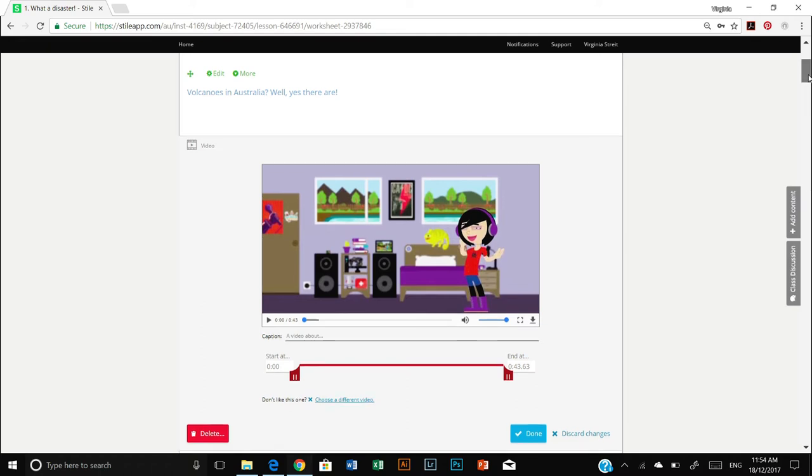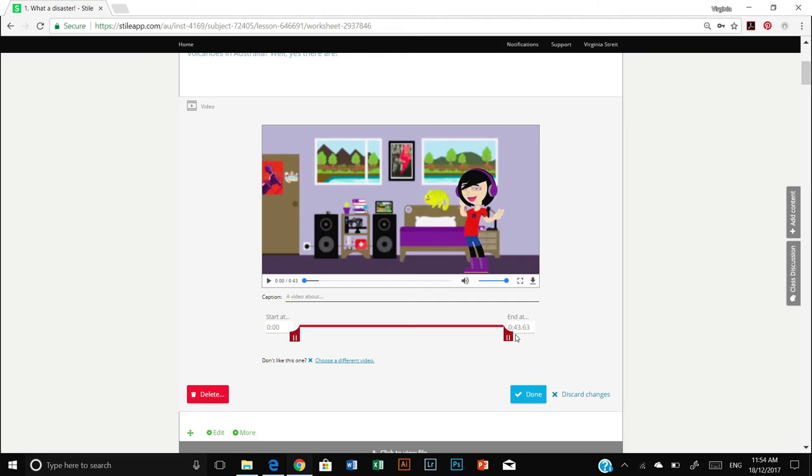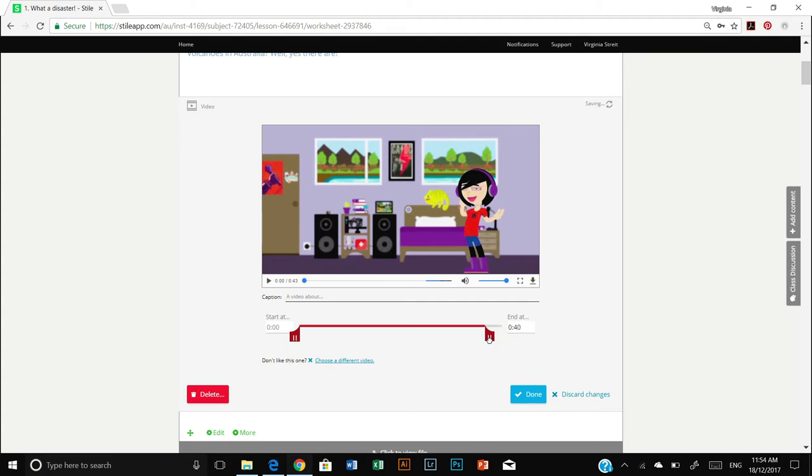And perhaps you wish to choose a different video. If you click on choose a different video, that'll take you to YouTube and then you can select your new video. But in this instance, perhaps I just want this video to be a bit shorter. Currently, it is at just over 43 seconds. So I just want to trim it back a bit. And you can just grab one of these toggles and literally pull them until you are at the spot where you want the video to end.